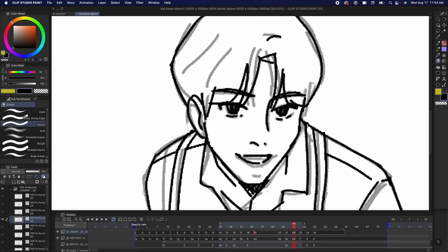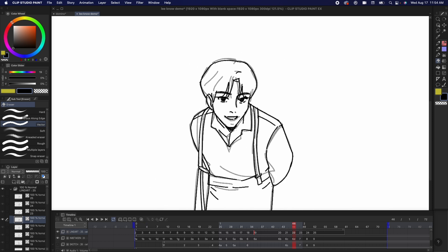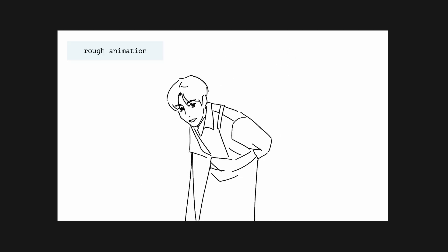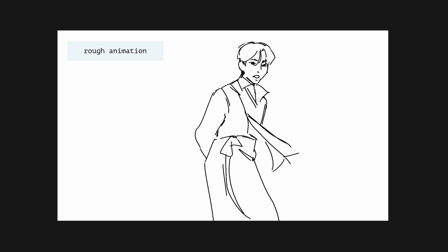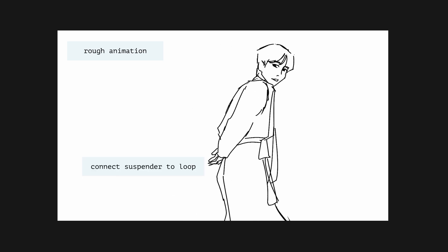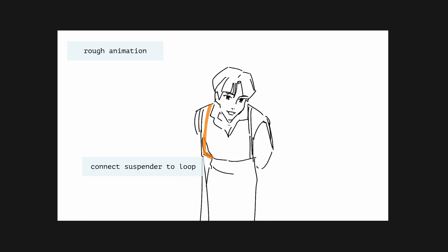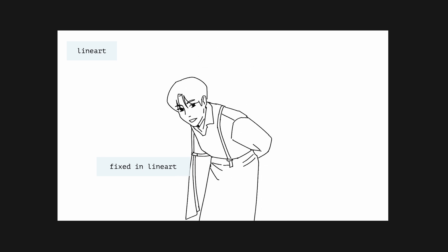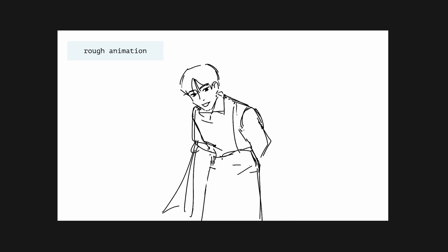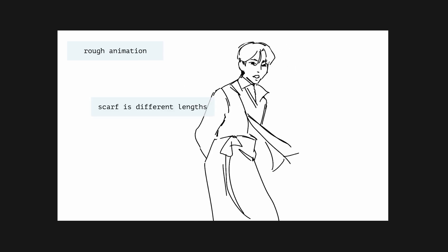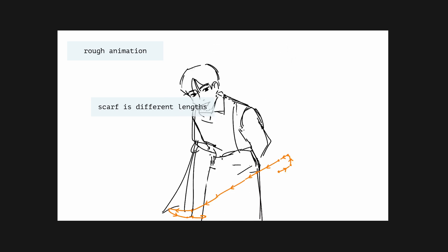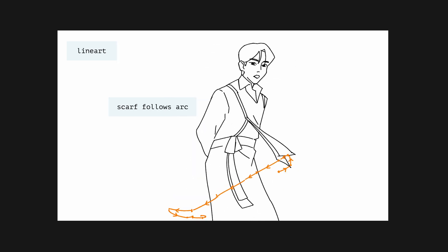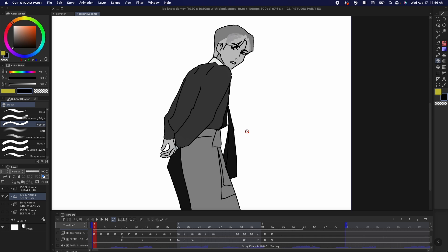This kind of acts as my cleanup animation stage, so I'm fixing a lot of continuity issues. Things that I notice is how objects or items are connected to each other. For instance, the suspenders should stay close to the belt loop, which I didn't do, so I had to go fix that. And for the scarf that Lino has on the suspender, I drew a little arc to make sure that it follows a correct path line.